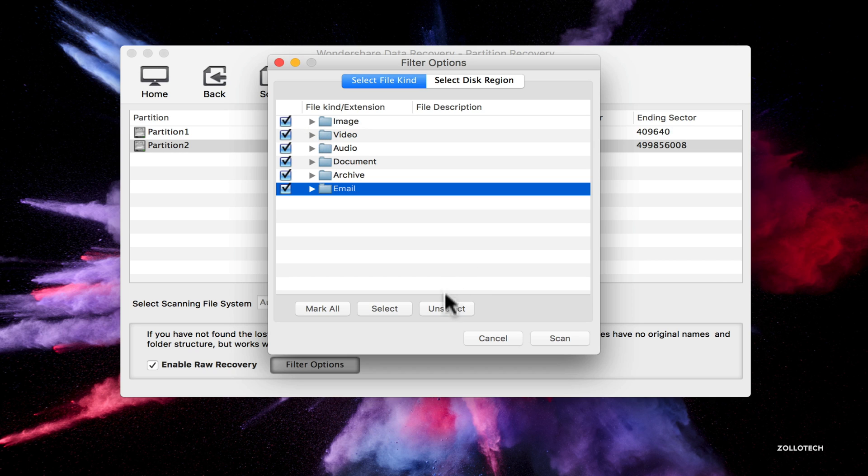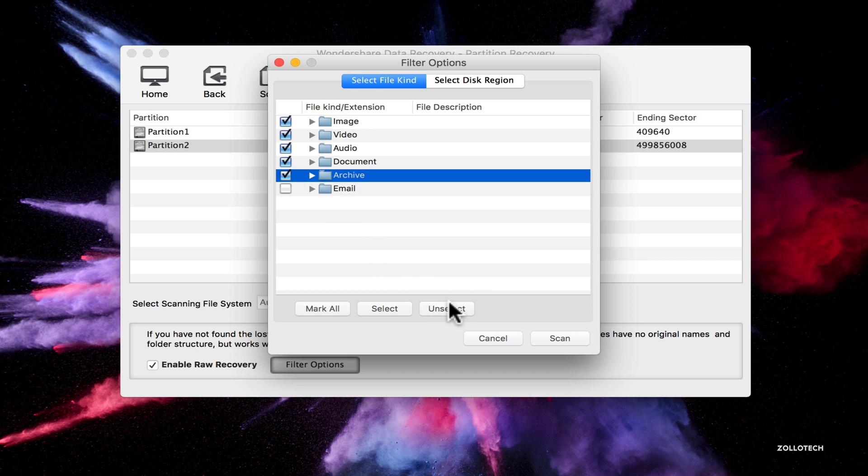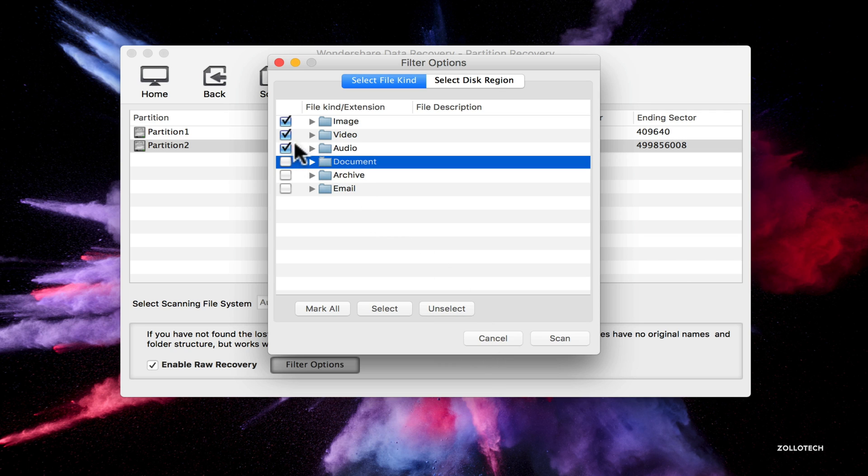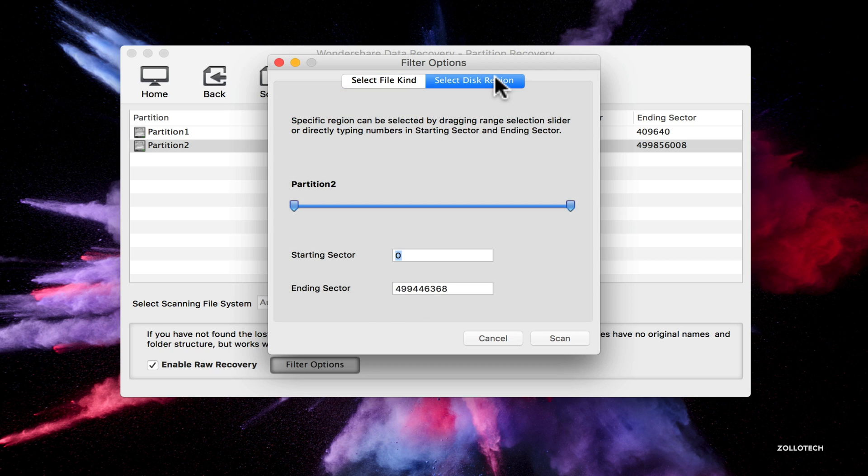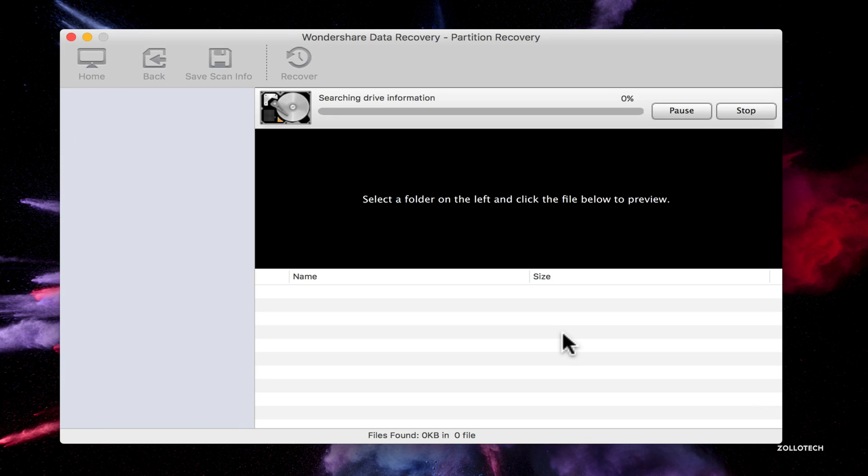We'll enable raw recovery. We can go to filter options and select the specific type we want. We'll unselect everything except for video and then we can select disk region. So if we have a specific sector we want to start at or end at that we kind of know it's at, we can go that deep into it.